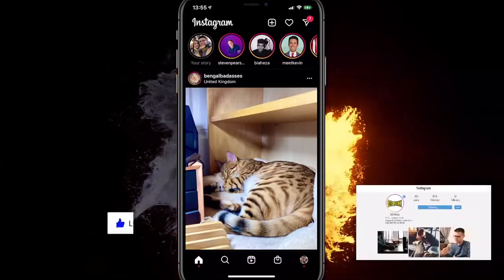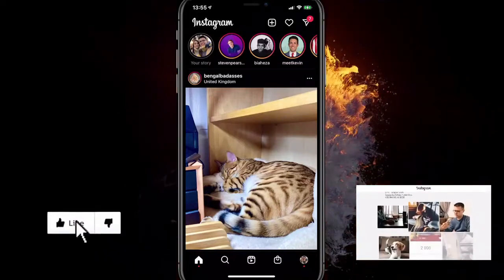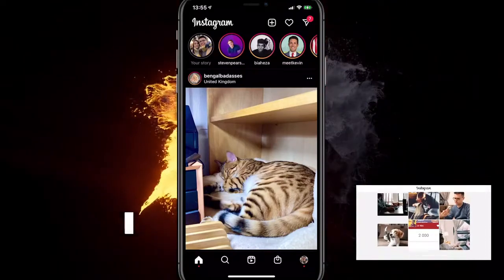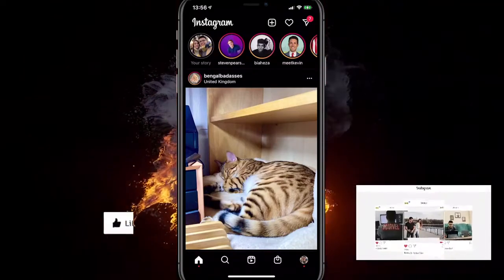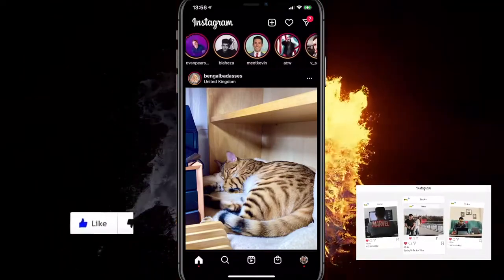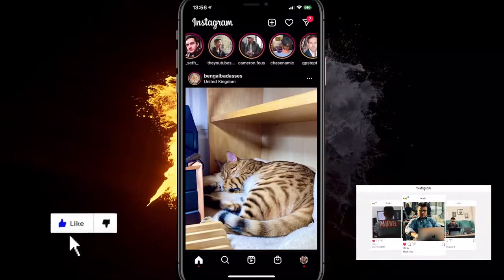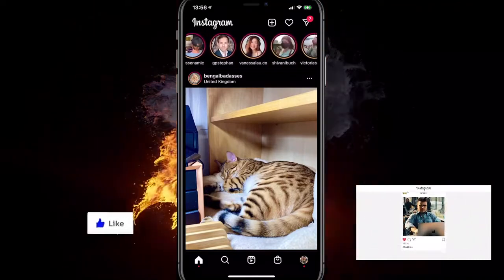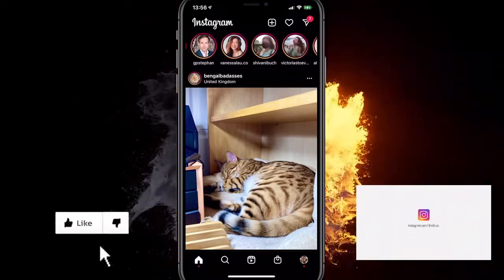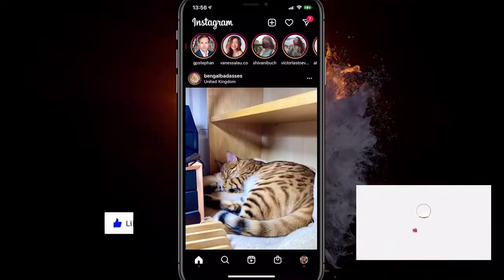Hey, in this video I will show you how to fix Instagram other stories not showing or not working. Basically at the top, if you can't see all the other stories, there are a few ways to fix it and I'll show you all of them within the video, so make sure you watch all the way until the end.